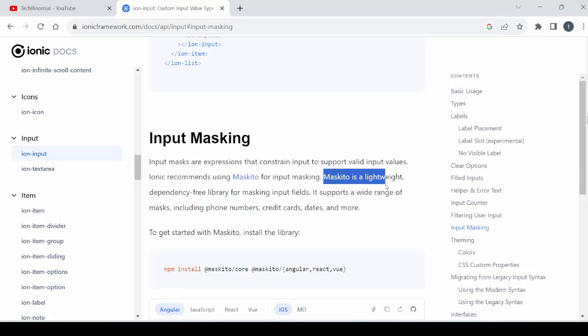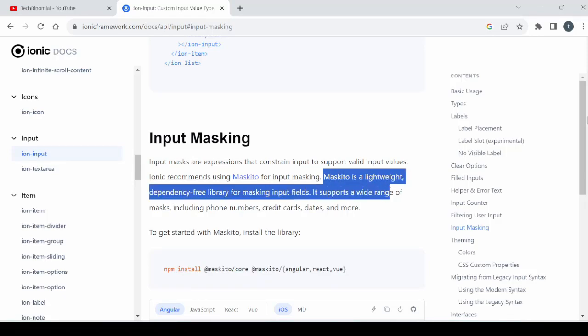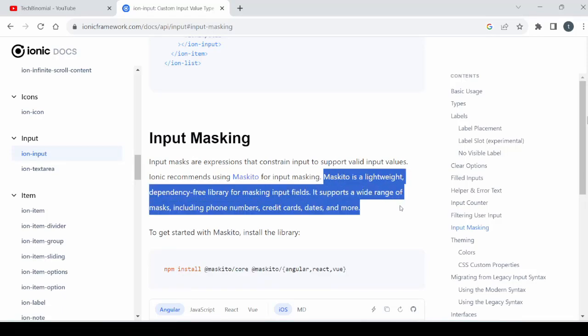Welcome to Tech Binomial. This tutorial is about input masking in Ionic.